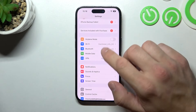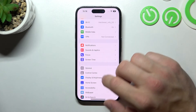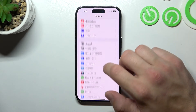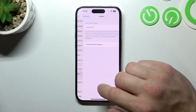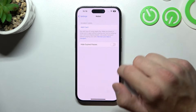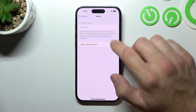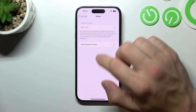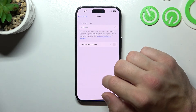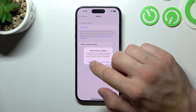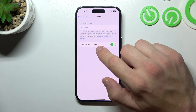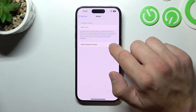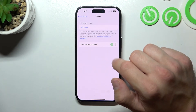Also, you can go to Settings, enter Wallet, and here you can add a card or enable or disable and hide expired passes.